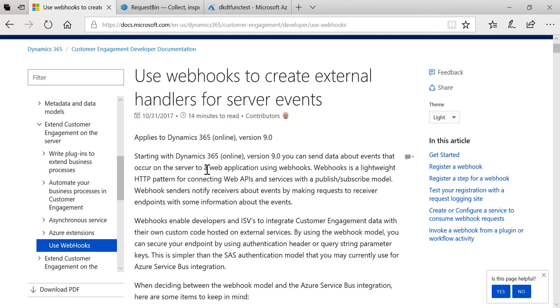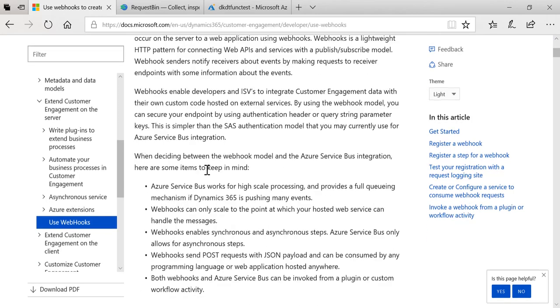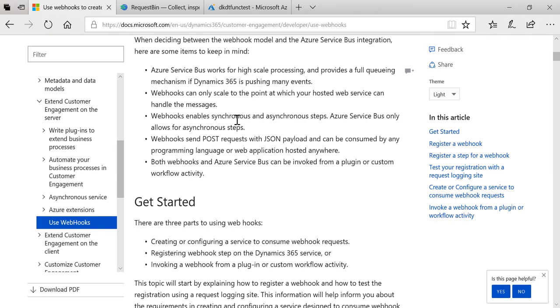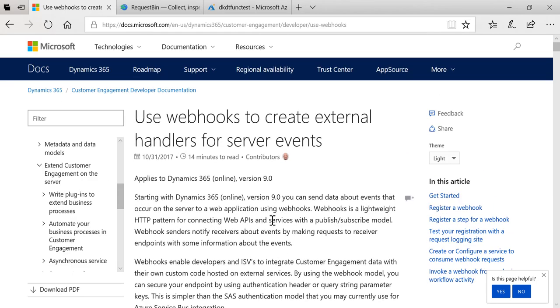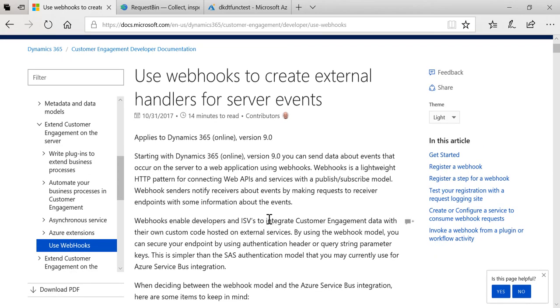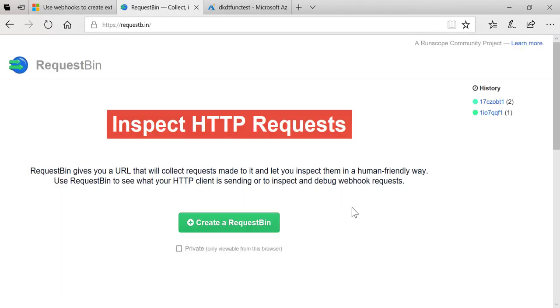The documentation does a good job of explaining what webhooks are and the scenarios in which using webhooks makes sense. One of the walkthroughs shows you how to use a site called RequestBin. RequestBin gives you a URL that collects requests made to it and lets you inspect them in a human-friendly way. You can use RequestBin to see what your HTTP client is sending or to inspect and debug webhook requests.